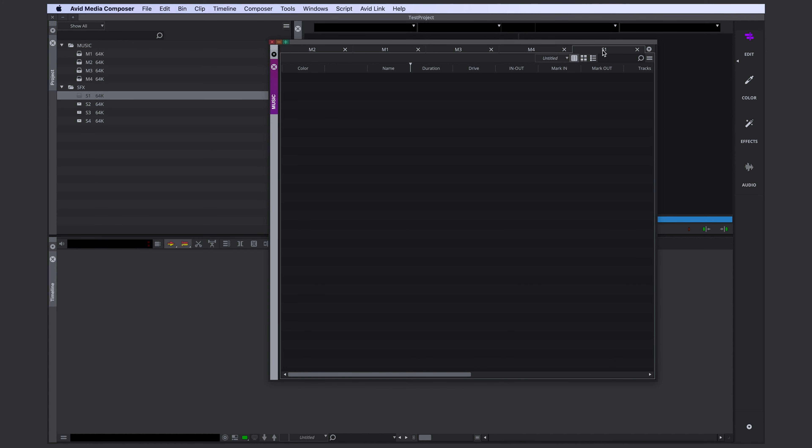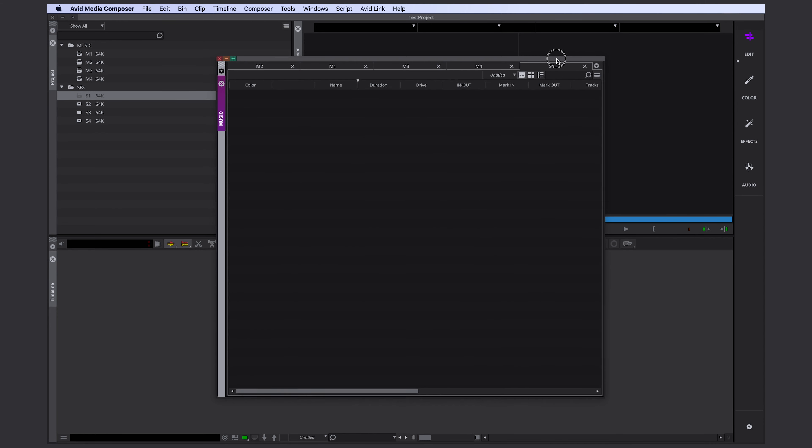And this is another thing you need to know. In order to tab your bins, you have to hold your option key. By holding down your option key, you're allowed to tab them. If you don't hold your option key, you're connecting them next to each other.